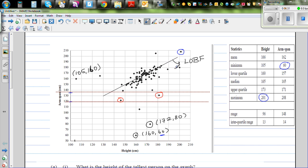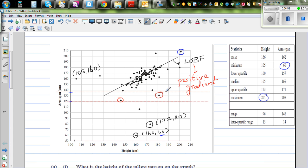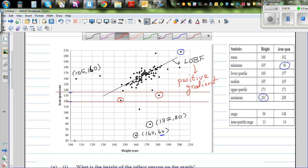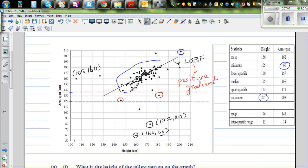The line of best fit has a positive gradient because it goes from lower-left to upper-right. On average, ignoring the outliers, you can say that as a person's height increases, their arm span is also increasing.